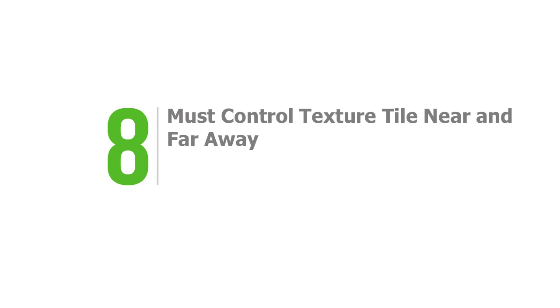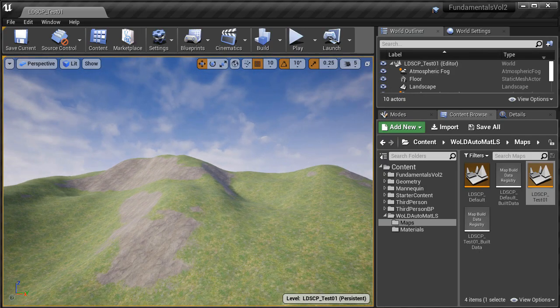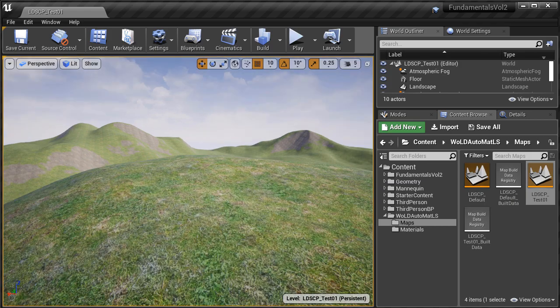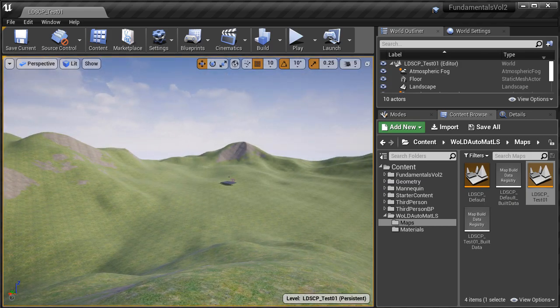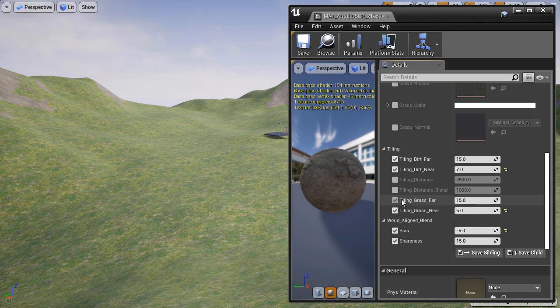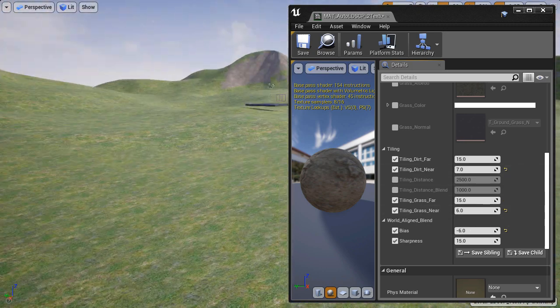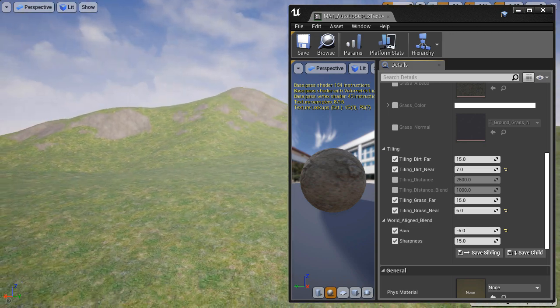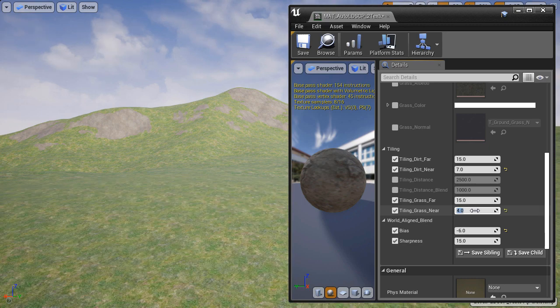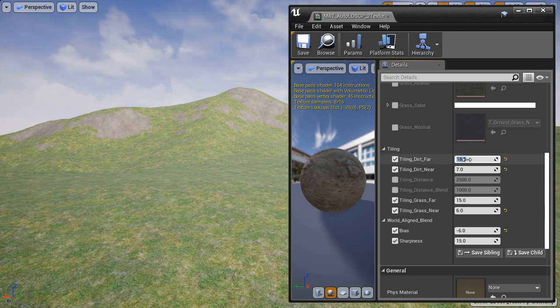Number eight, it must have controls to tile textures correctly near and far away. This applies not only to auto landscape materials but to any landscape material you create. Often terrain textures look good near the player, but at a distance the repetition becomes extremely noticeable. There are many tricks and techniques to reduce and eliminate this repetition. First, set up control for tiling, then control tiling for different distances of the same texture — this will greatly reduce the noticeable texture repetition.